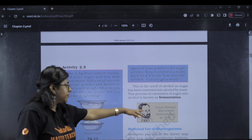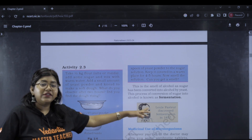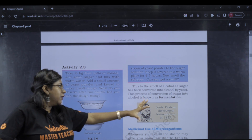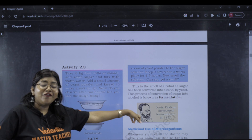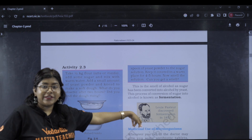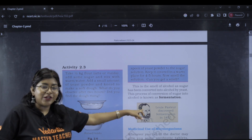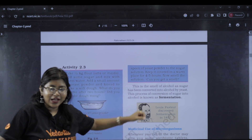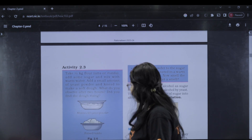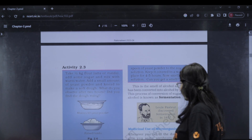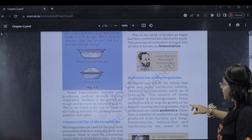Fermentation was described by Louis Pasteur in 1857. Now, medicinal use of microorganisms — how do you use it? We have examples. The first is antibiotics.